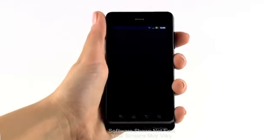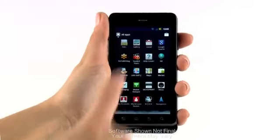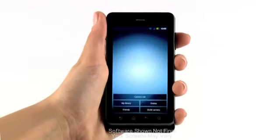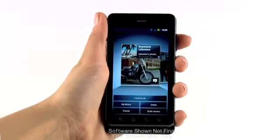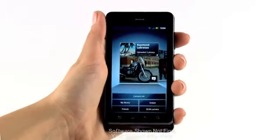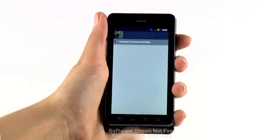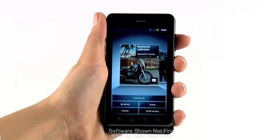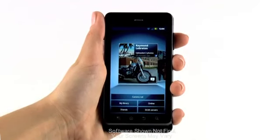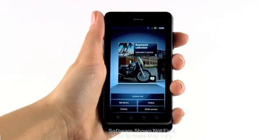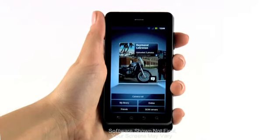Open the app tray and select Gallery. Tap here to comment on your friends' recently uploaded photos. From this screen, you can access your camera roll, library, and online albums. Or you can share your pictures with your computer or TV via DLNA.